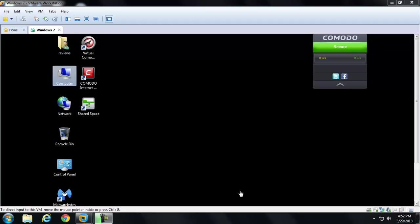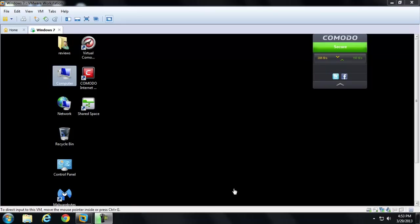Hey guys, it's Matt. Welcome to part 5 of the Komodo Internet Security 2013 vs Malware. This was a video request series, and the requester wanted me to load Komodo Internet Security 2013, also known as version 6, and Malwarebytes, and do this on an infected PC, and then see if those two could actually clean the PC.